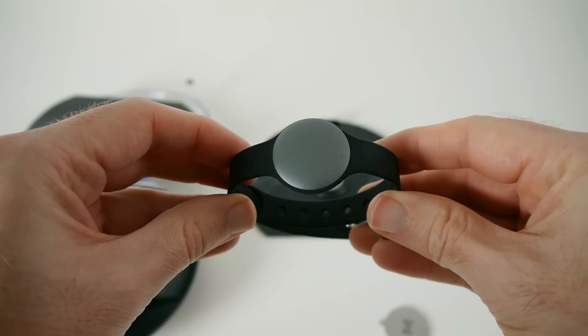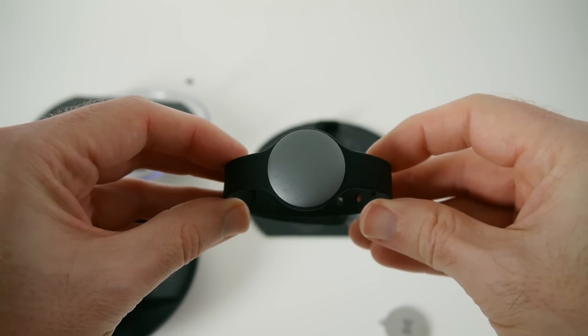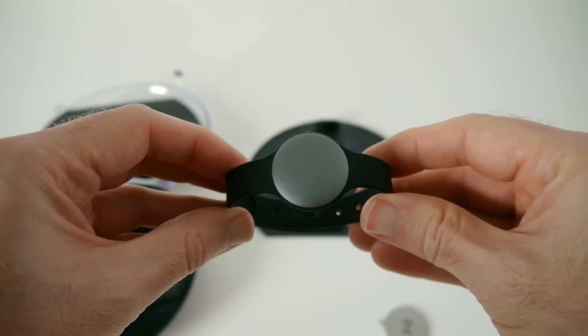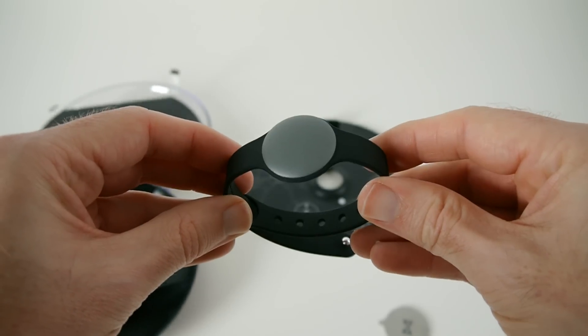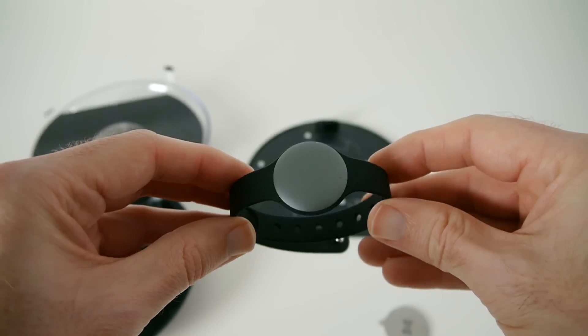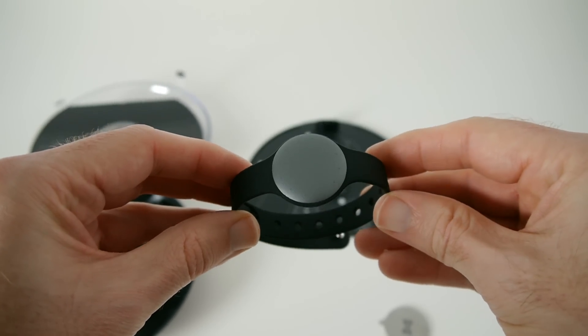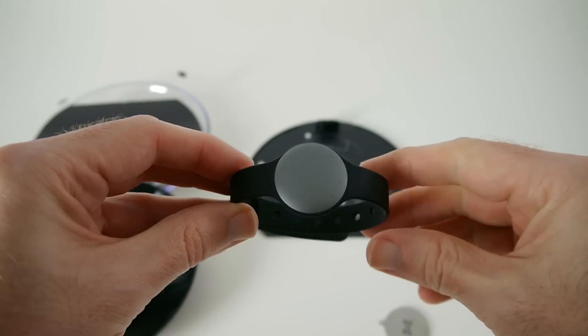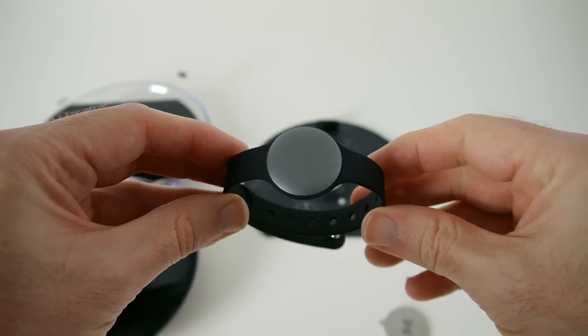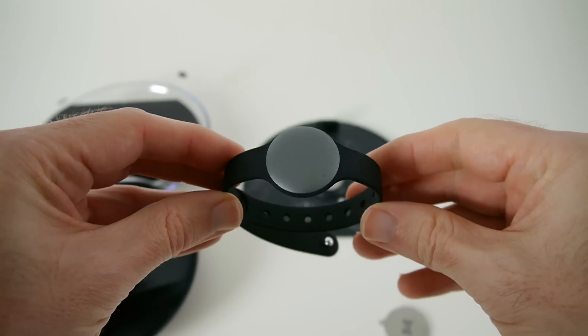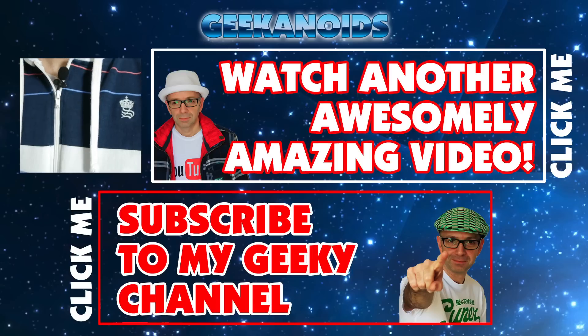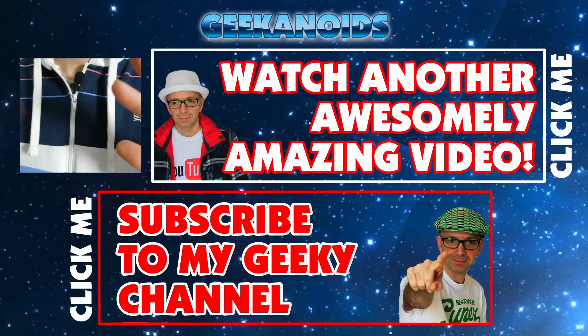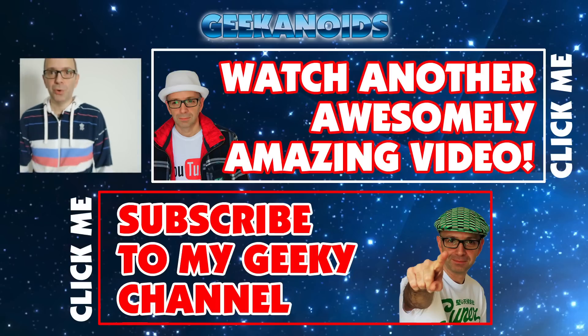Thank you very much for watching. If you've enjoyed this video please do hit that like button, please do subscribe. I'll see you all in the next one.